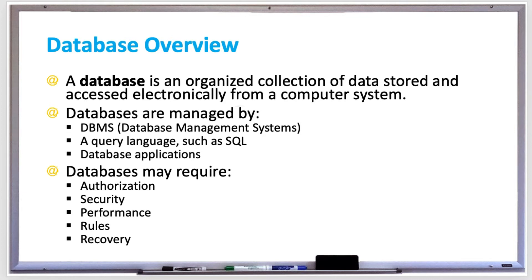Databases are managed by DBMS, database management systems, a query language such as SQL, which stands for Structured Query Language. SQL has statements that read and write data, create and delete tables, and administer the database system.